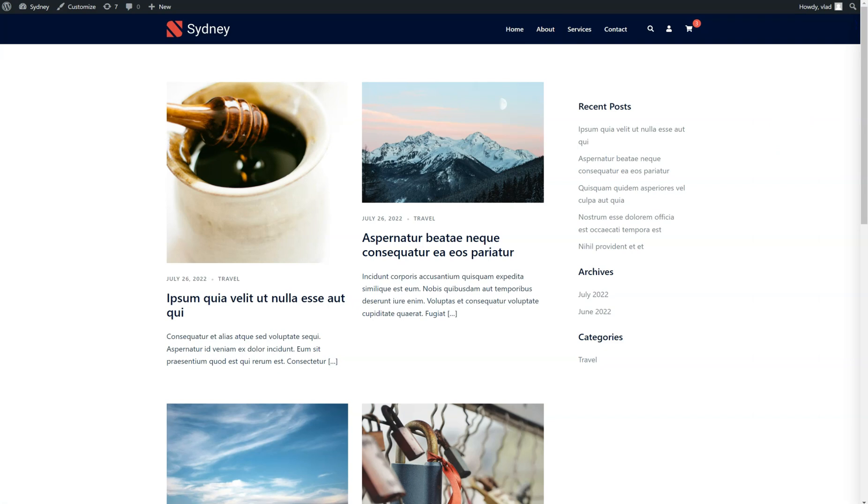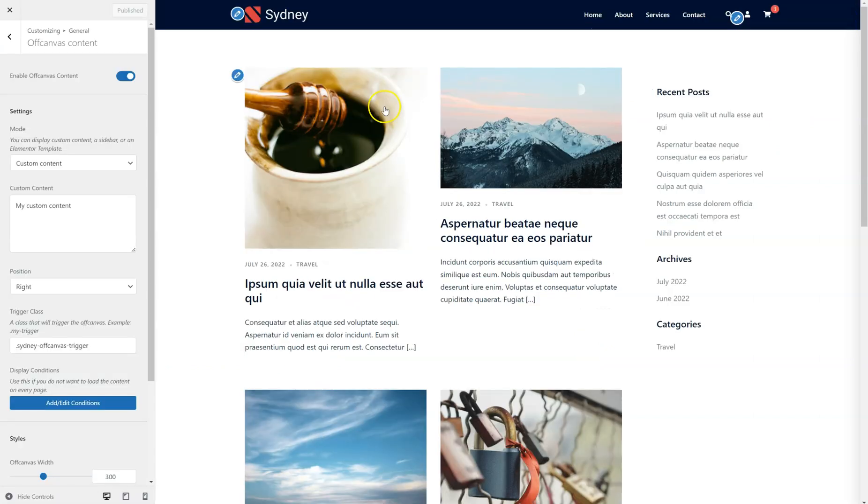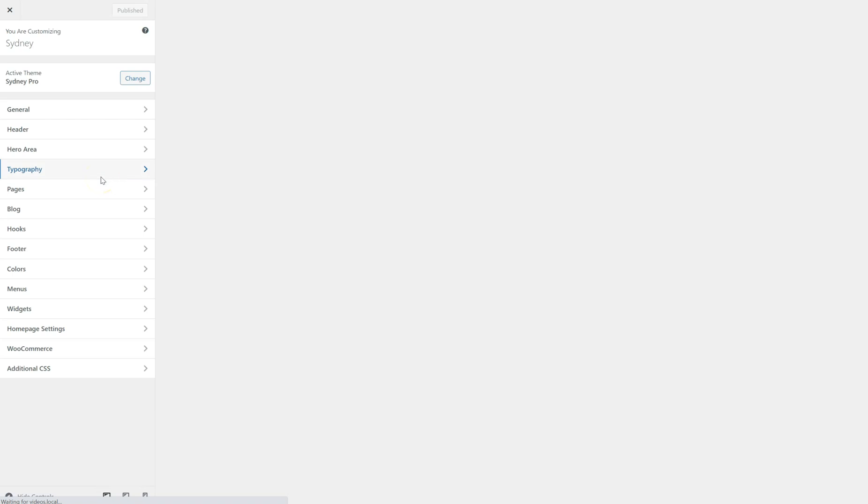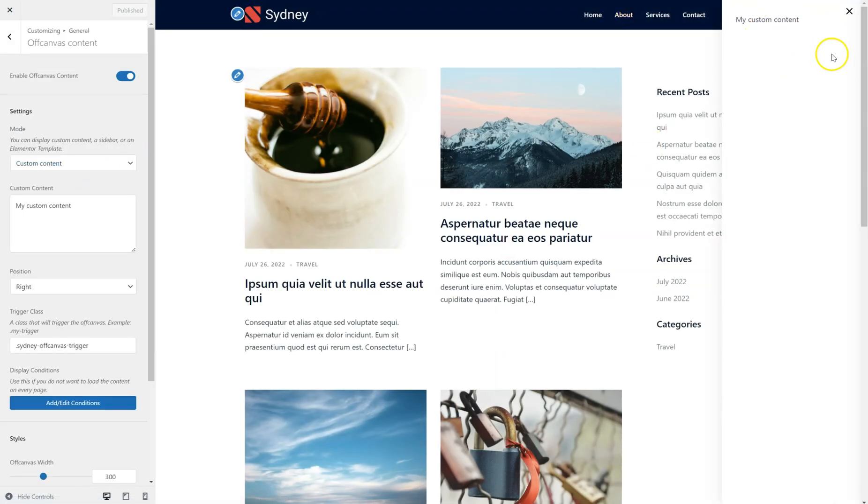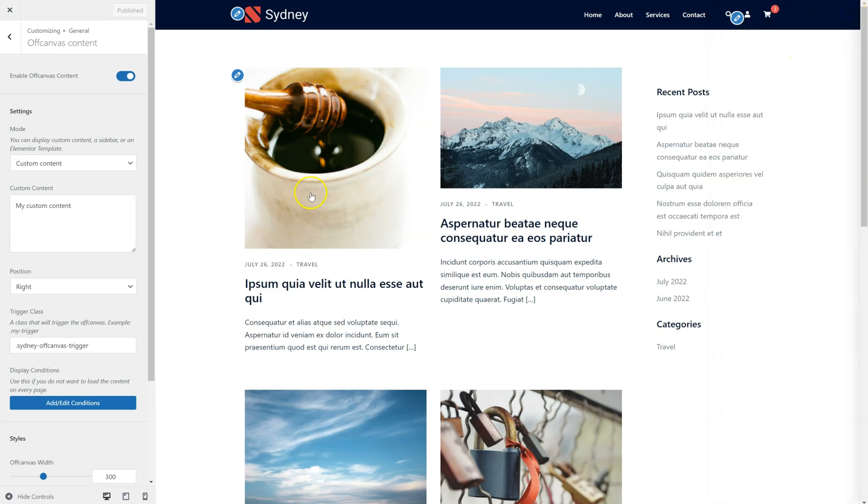Let's go back to the customizer. Refresh it. Okay. So, if you click on About, the content opens up.